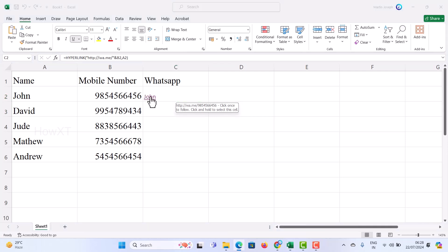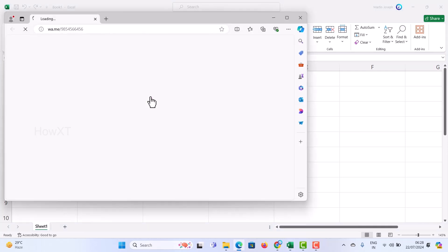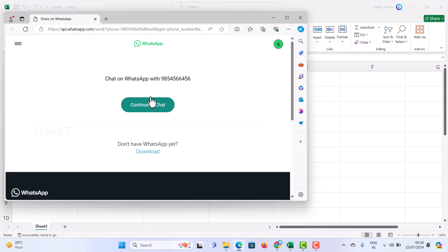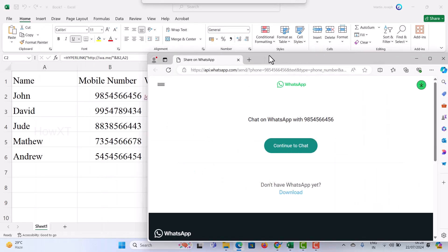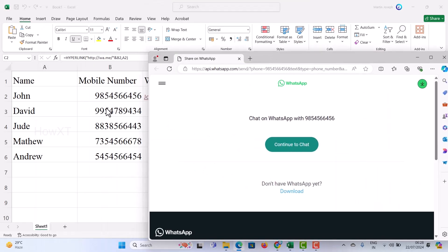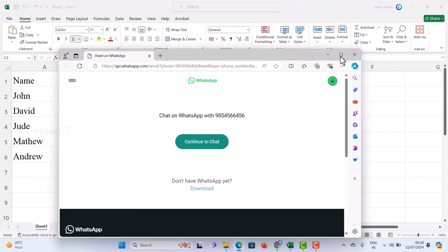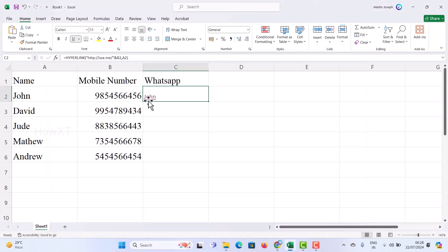Once you click on that link, it will automatically move into WhatsApp. You can see the magic — it opens 'Chat on WhatsApp' with that mobile number. So in a simple and easy way you can create a link without any hesitation.